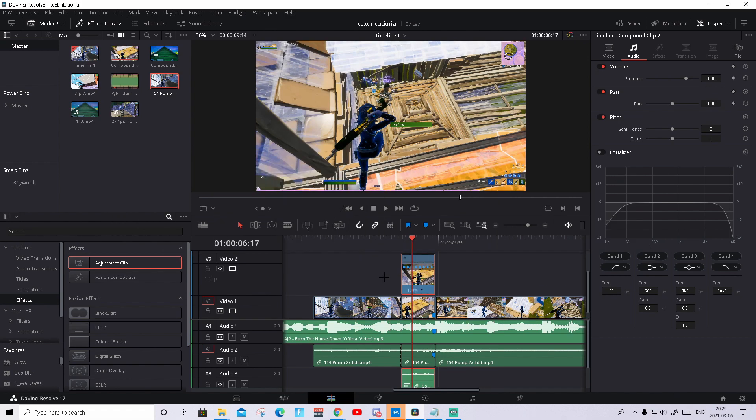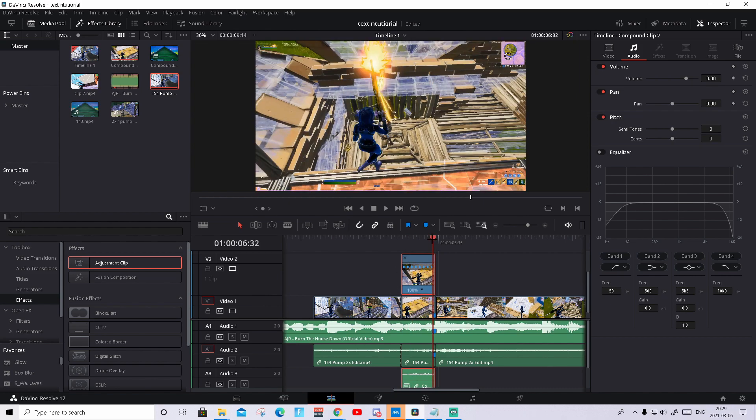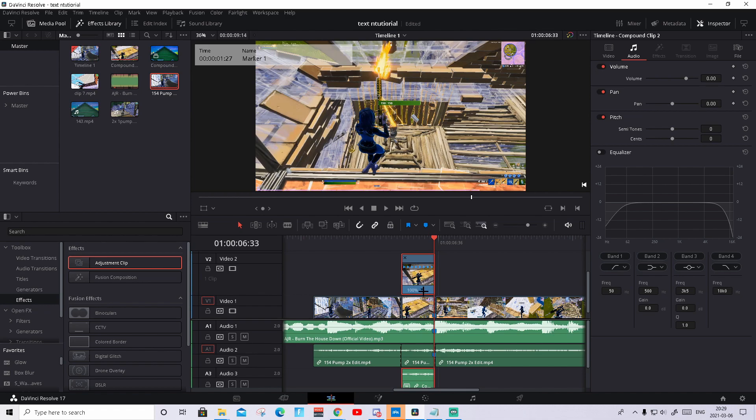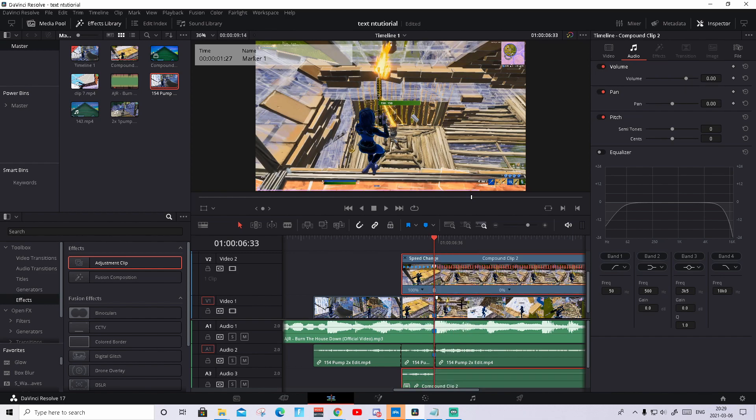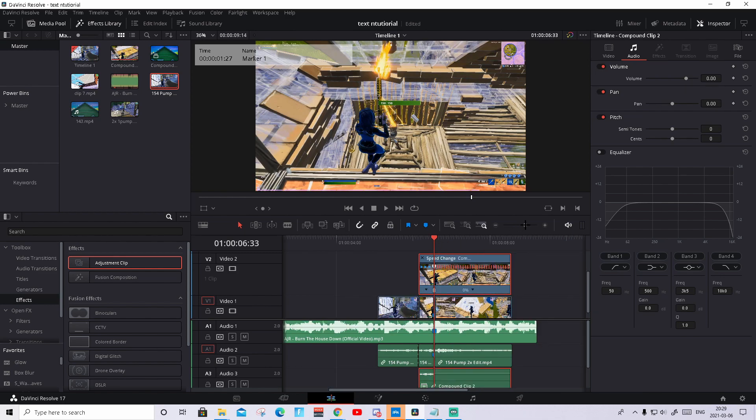That will open the retime controls again. So what you need to do now is go to the last frame of this clip. So basically that's right here. Press on this arrow again and press freeze frame. Be sure that your red cursor is exactly on the last frame of the clip.